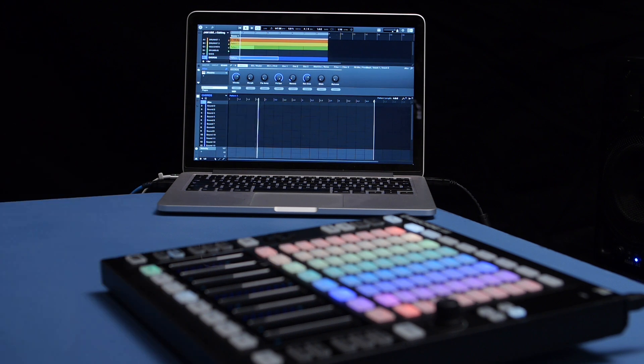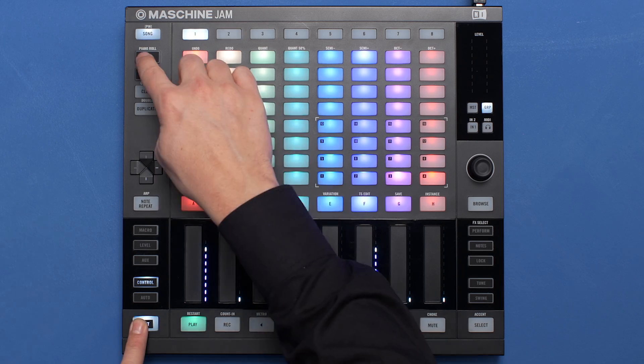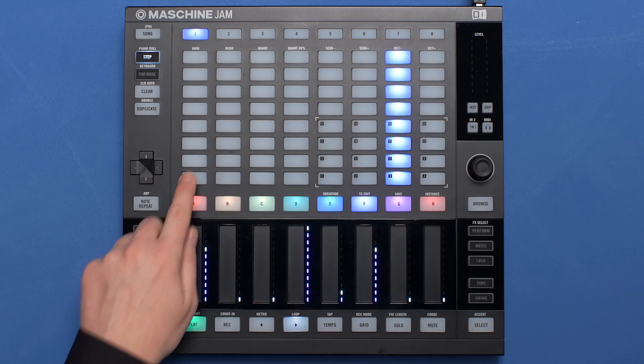First off, make sure to activate Step Mode, or the Piano Roll, and punch in a few notes.